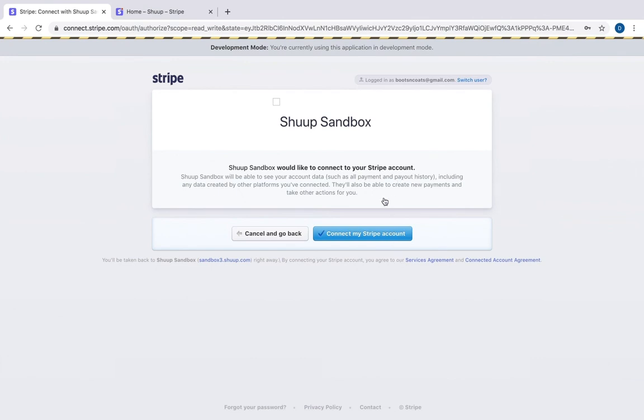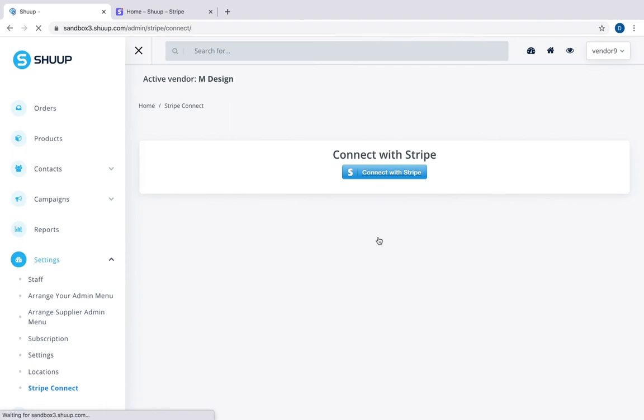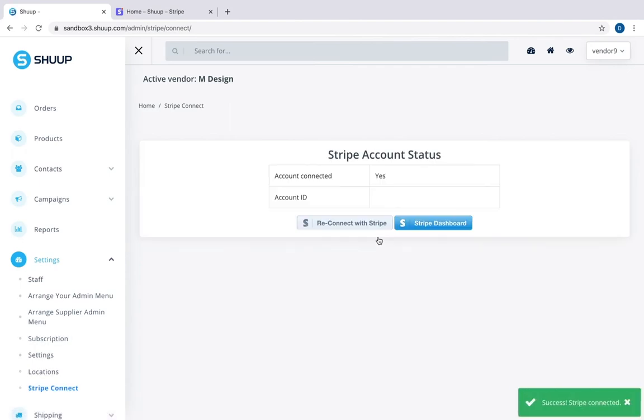And of course, you need to have a Stripe account ready. Connect my Stripe account. And you are done.